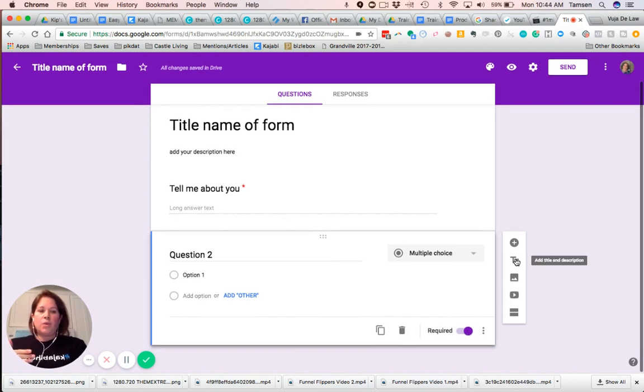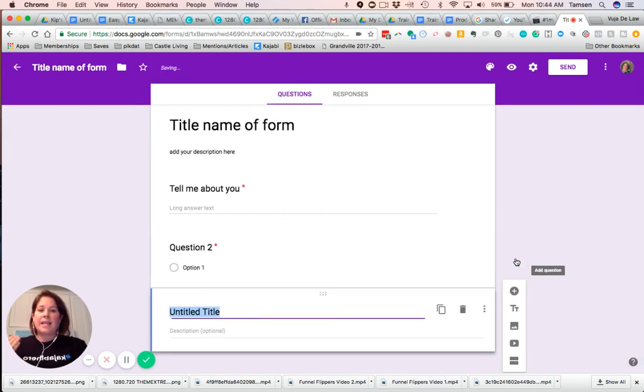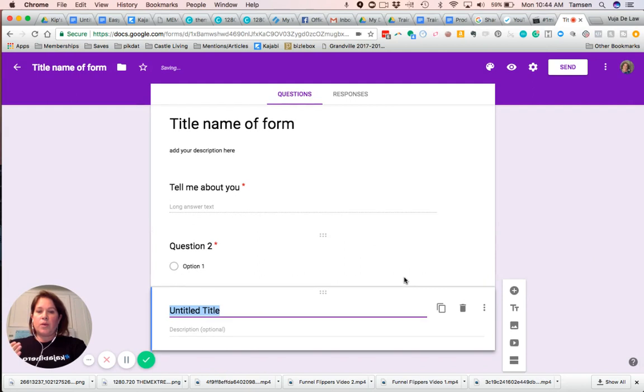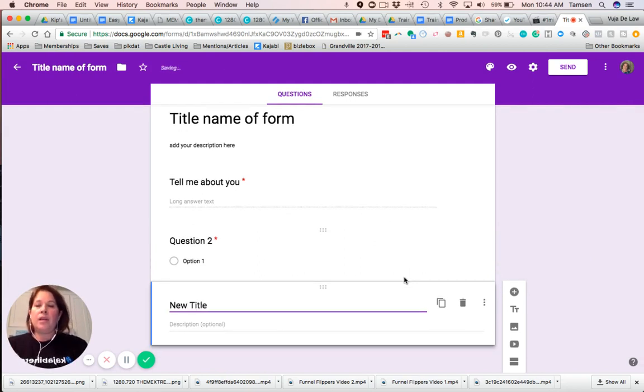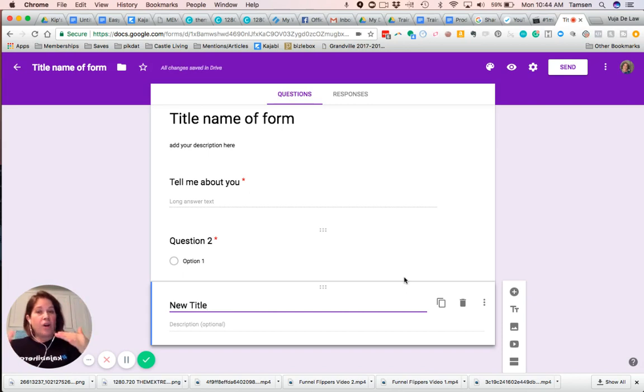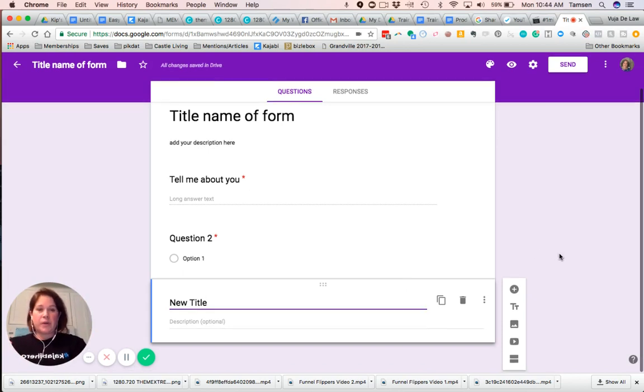Here, you can add a title and description. So you can put in a new title. If you have multiple sections on a form, sometimes that is helpful for the user experience.